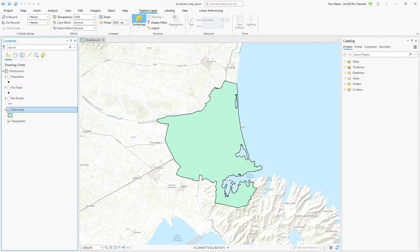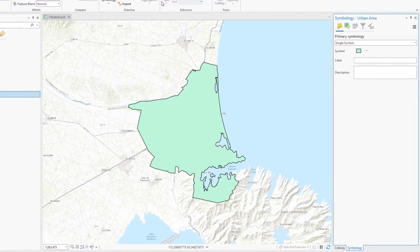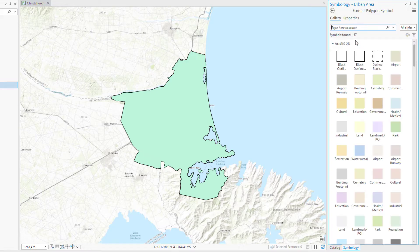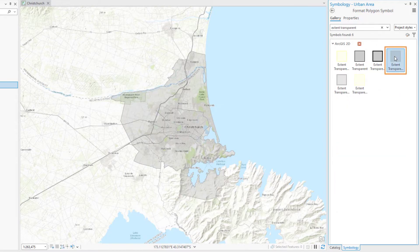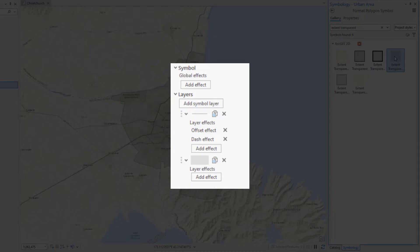Click Symbology to open the Symbology pane and click the green polygon symbol. Make sure the Gallery tab is selected. Click the All Styles drop-down arrow and click Project Styles. Search for Extent Transparent and select the Extent Transparent gray symbol. This is a good start, but we want to create the effect of a shaded boundary with a fully transparent interior. Many symbols are composites of simpler elements — you can symbolize these elements separately.